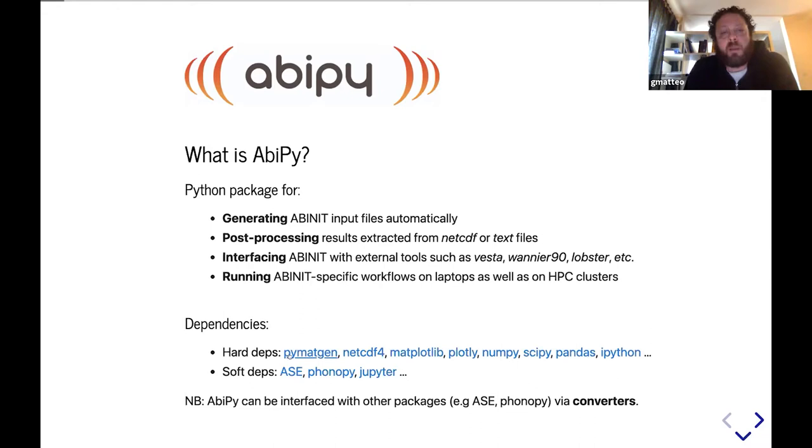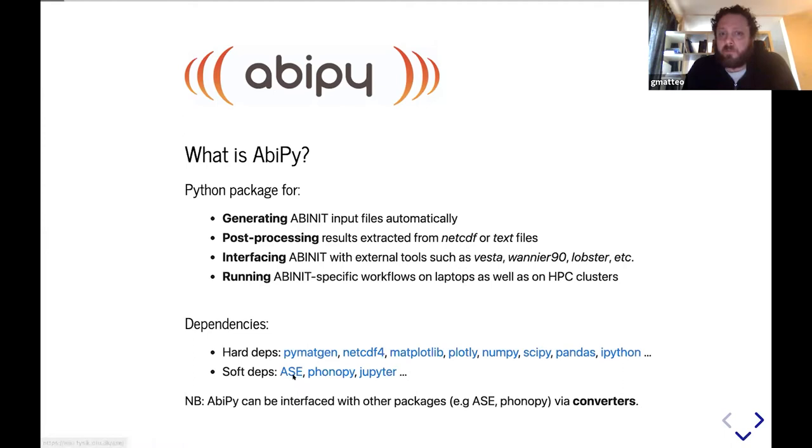We rely on PyMatGen for the low-level objects, in particular the structure and other scientific libraries. We also use capabilities from ASE and Phonopy, and indeed we have converters that allow us to convert, for example, a PyMatGen structure to ASE atoms.